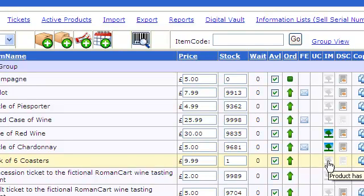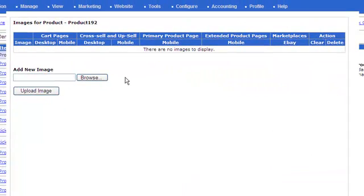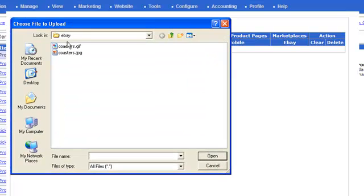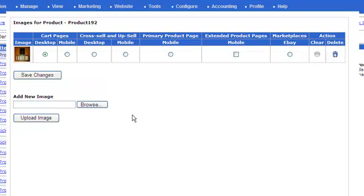There's a grayed-out tree icon in the IM column. If we just click on that, it brings up the image screen. I'll just select our image - it's called coasters.gif - and upload that. So you select your image and click on Upload Image. The image is now uploaded.